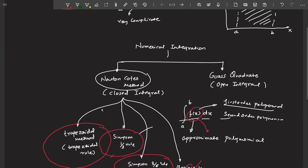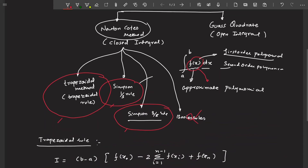When you replace the function by a first-order polynomial it will have some error. A second-order polynomial has less error, and a third-order even less. Simpson's 3/8 rule is more accurate than the trapezoidal rule and Simpson's 1/3 rule because it replaces the function by a third-order polynomial. Boole's rule is even more accurate, but we won't discuss it here.